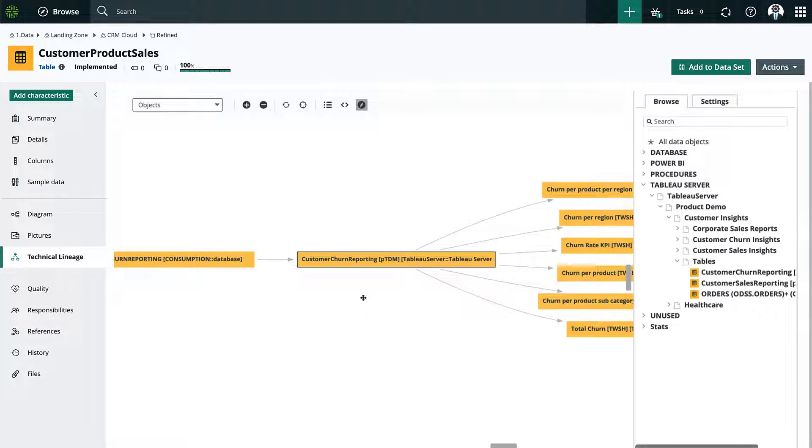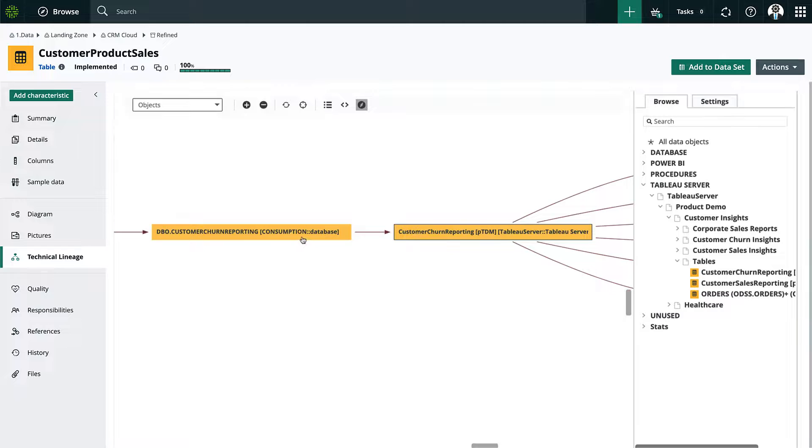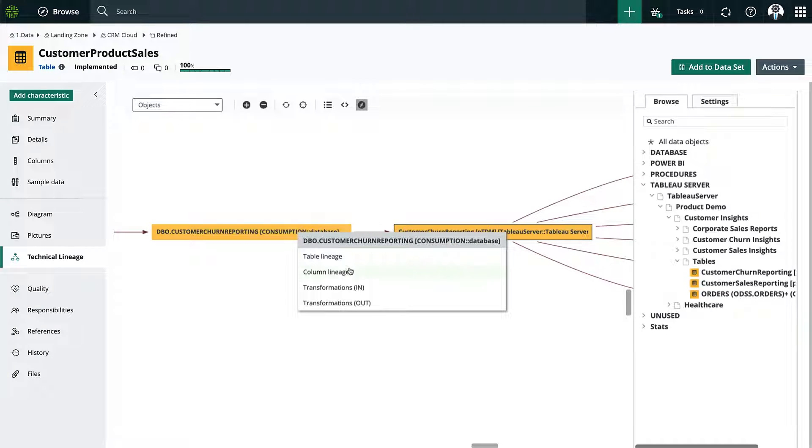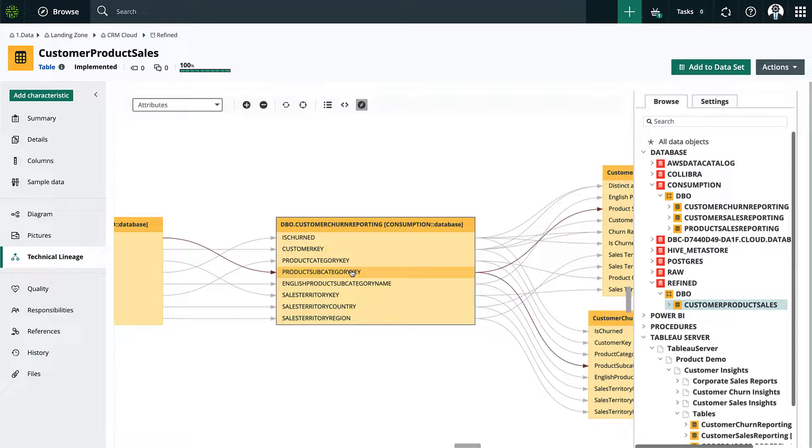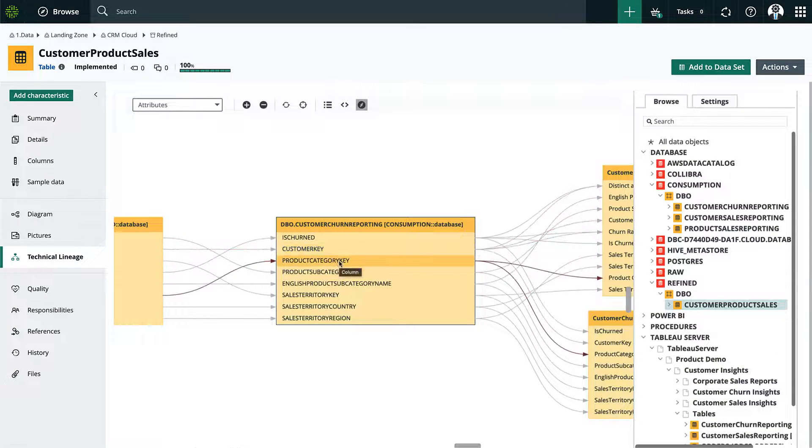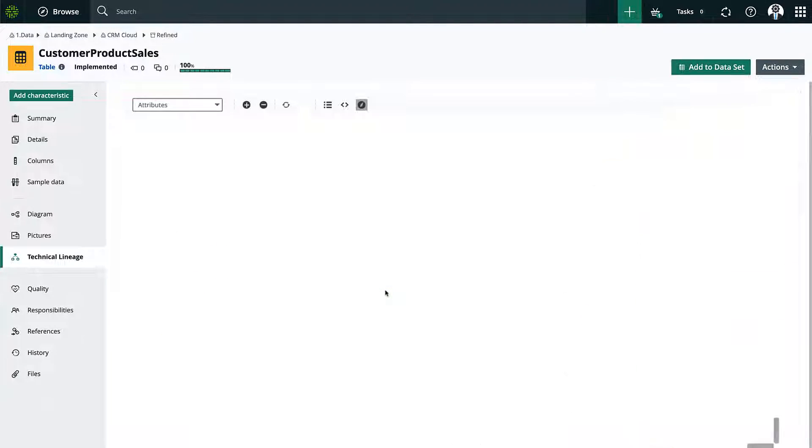And if I wanted to dig deeper on a specific column I can use the column level lineage. And again I can also inspect all the data transformation in a more isolated way.